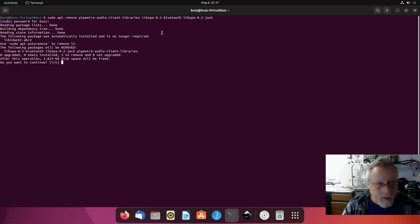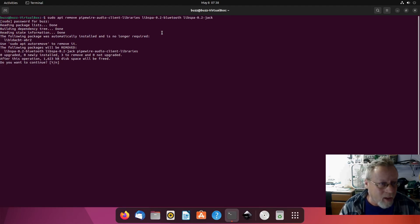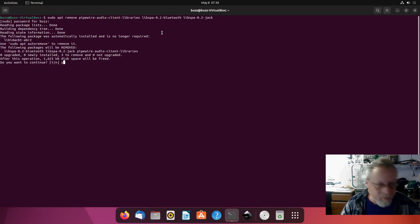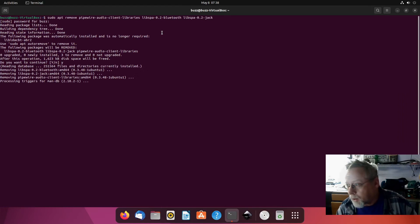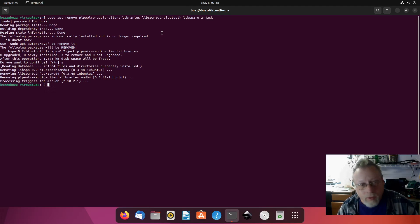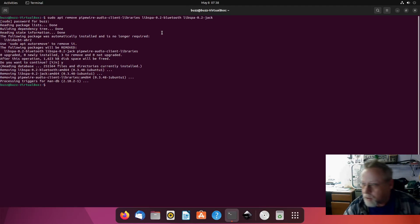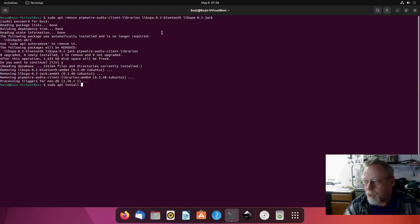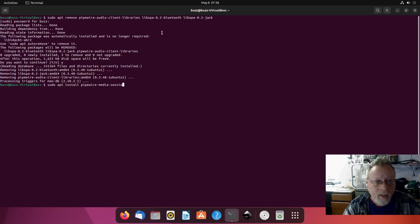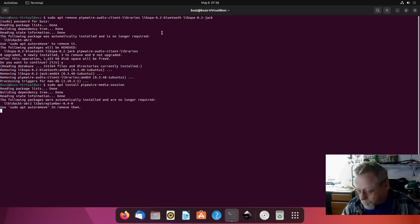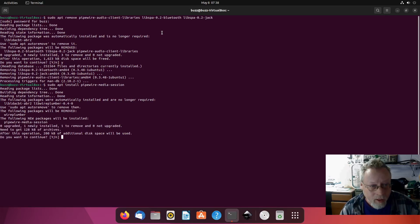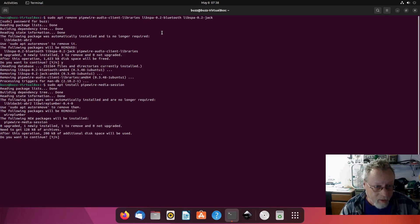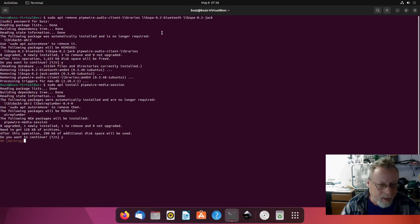We won't worry about the no longer required packages for the moment. We'll do that at the end. Then we're going to do a sudo apt install pipewire-media-session. This should replace wireplumber, and it says right there the following package will be removed: wireplumber. That's what you want. Hit yes.